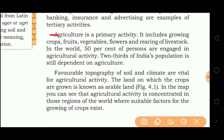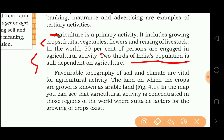Agriculture is a primary activity. It includes growing crops, fruits, vegetables, flowers and breeding of livestock. In the world, 50% of persons are engaged in agricultural activity. If I talk about India, then two-thirds of India's population is still dependent on agriculture.